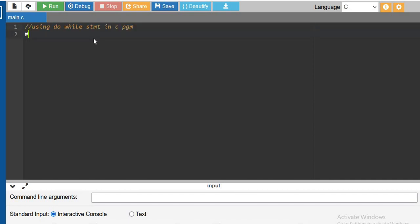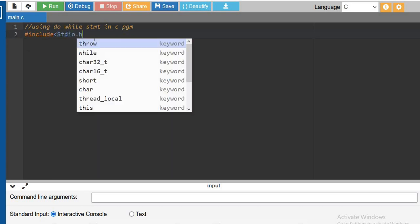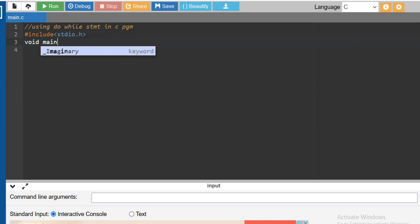So first let us include stdio.h, the standard input output we are going to include. So printf and scanf we can use, then void main.